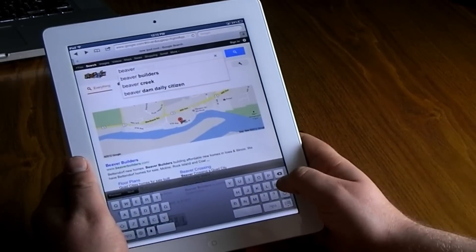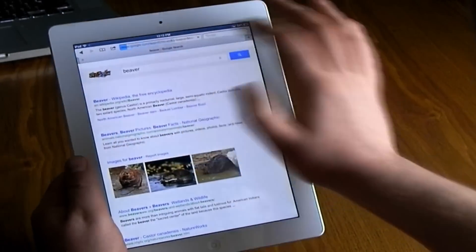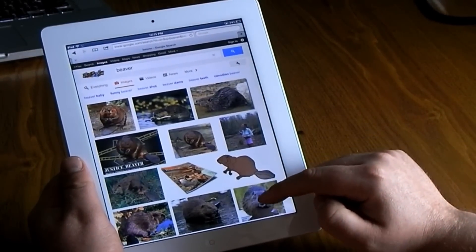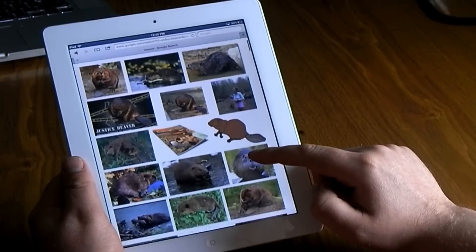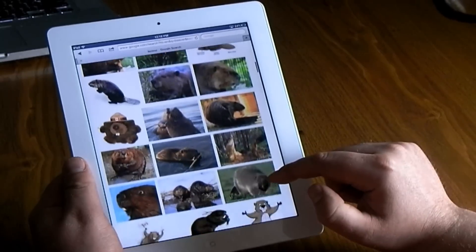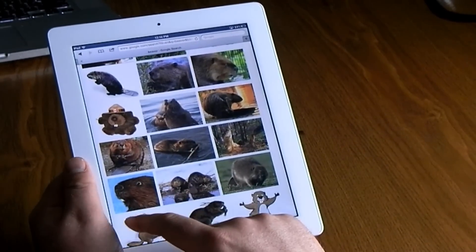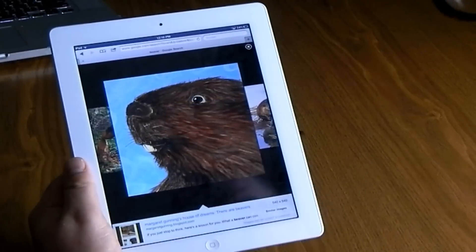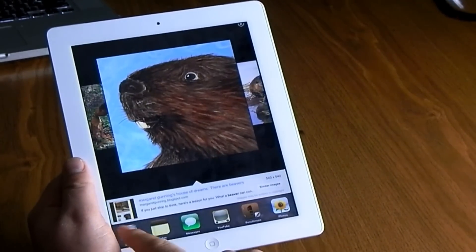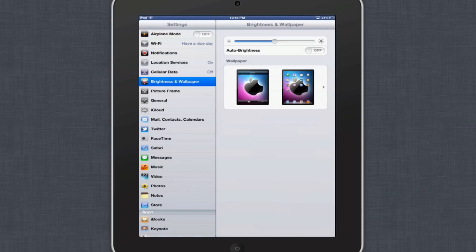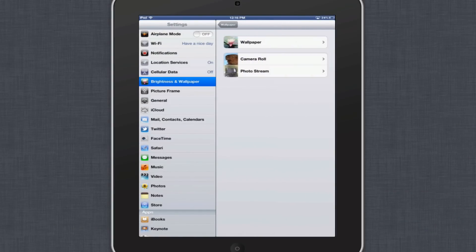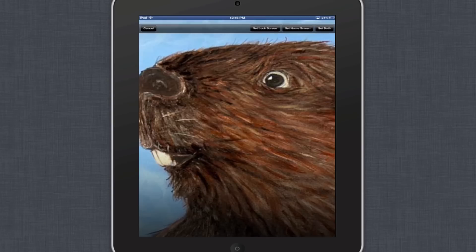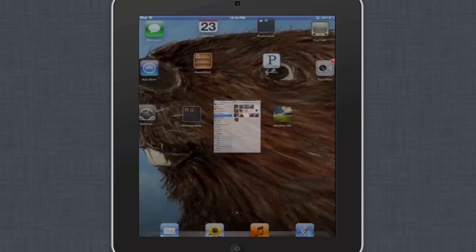I like to get creative with my wallpapers. I usually go to Google and do a Google Image search for anything I'm interested in. I'll find an image I like, click on it, hold down, and it gives me the option to save the image. Then I double-tap the home button, go into Settings, open Wallpaper and Brightness, select my camera roll, and use that image for either my lock screen or home screen.